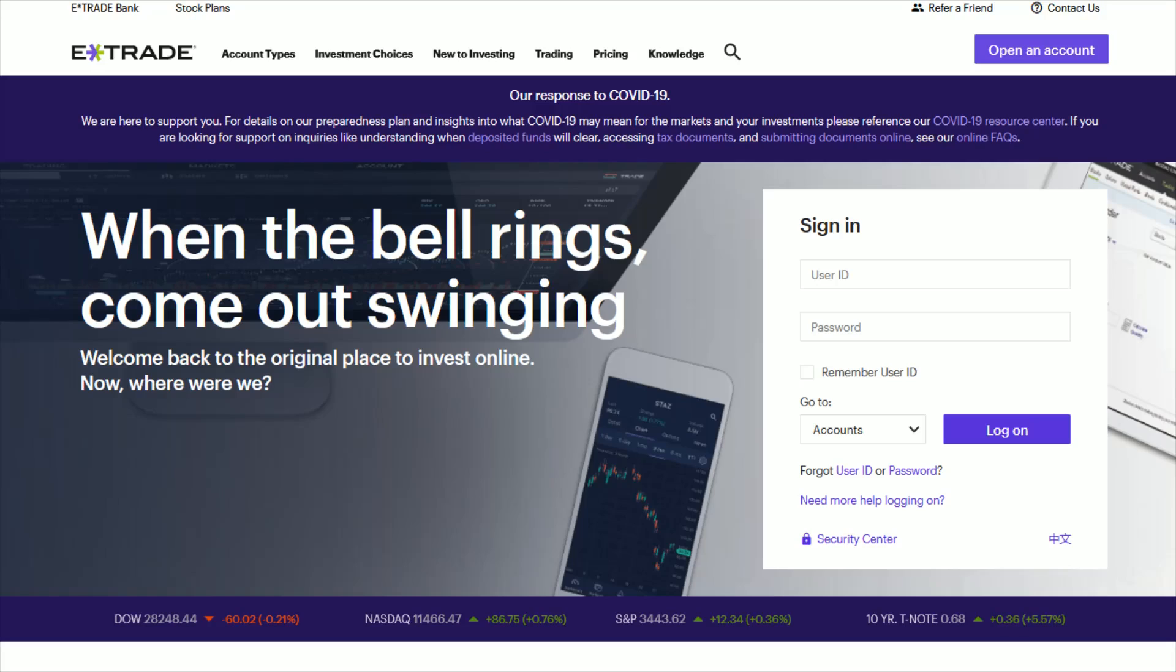So head on over to E-Trade.com. I'll link their webpage right at the top of the video description if you want to access it through those means. And then go ahead and sign into your E-Trade account with your user ID, password, and then click log in.